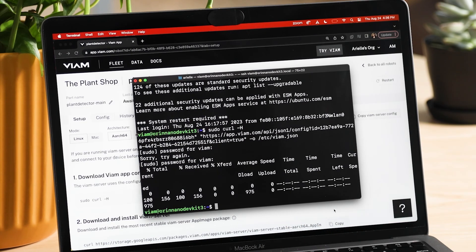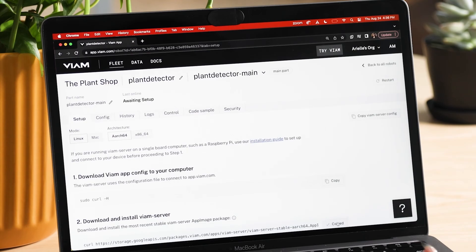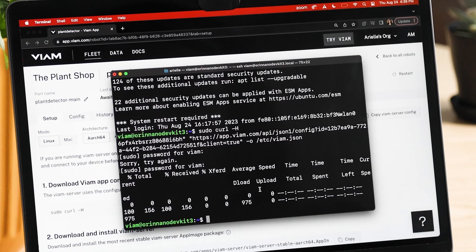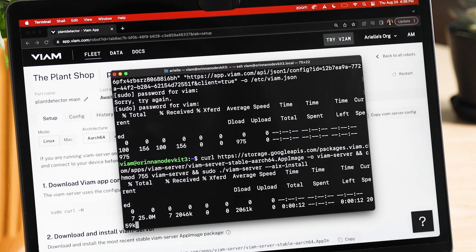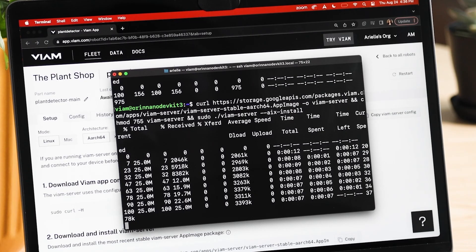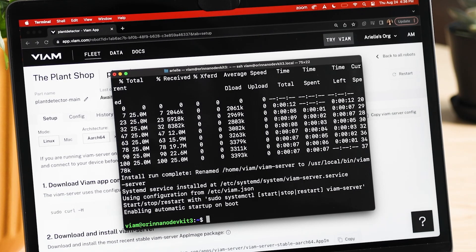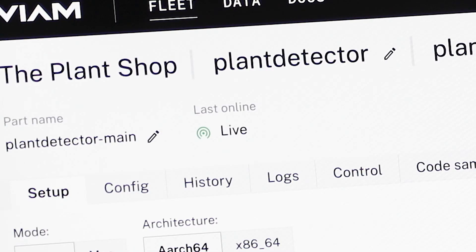Then, once that's done, we move to step two on the setup tab: download and install VM Server. This will be the most recent stable VM Server app image package and voila, you are now connected to VM Server on your board. You can confirm this by seeing your robot's live status with its host name and IP address. Now we can start configuring some hardware — because what's a robot without some components?